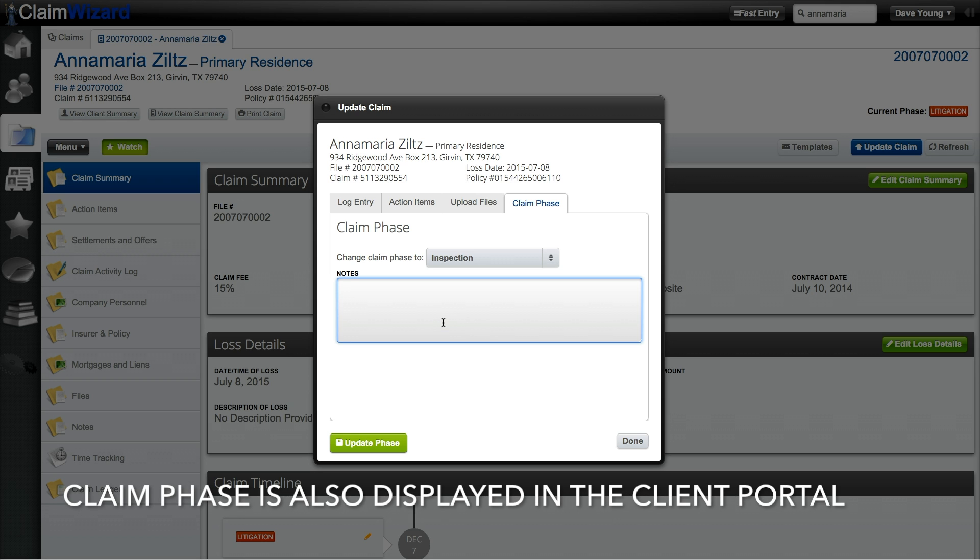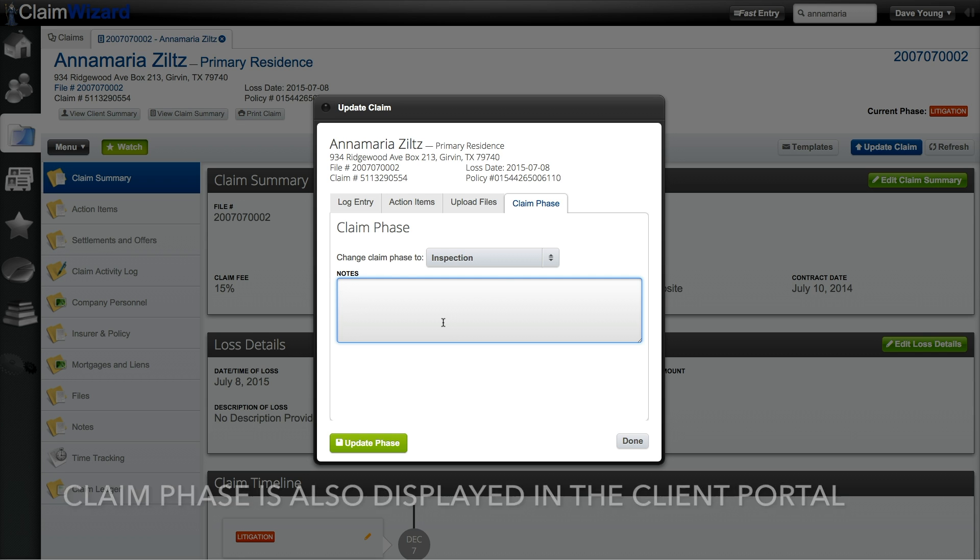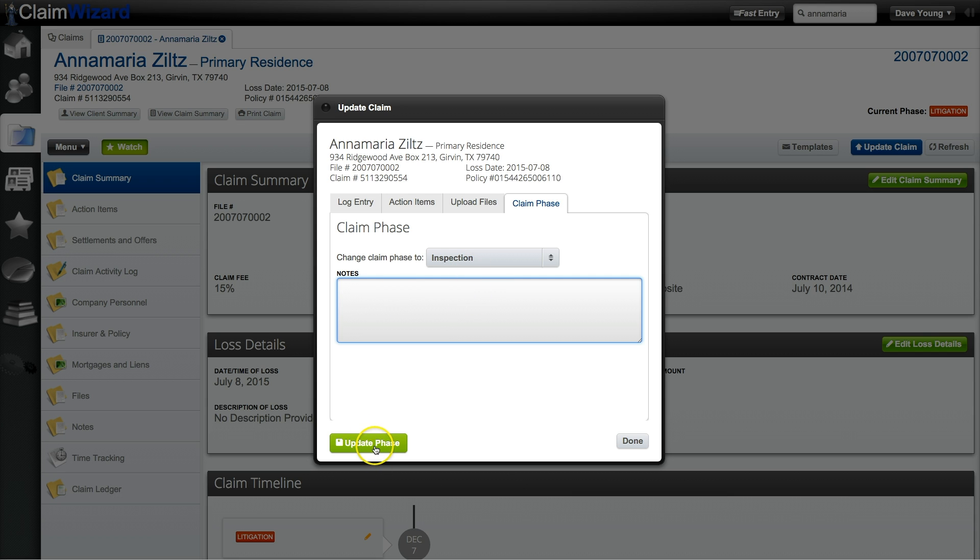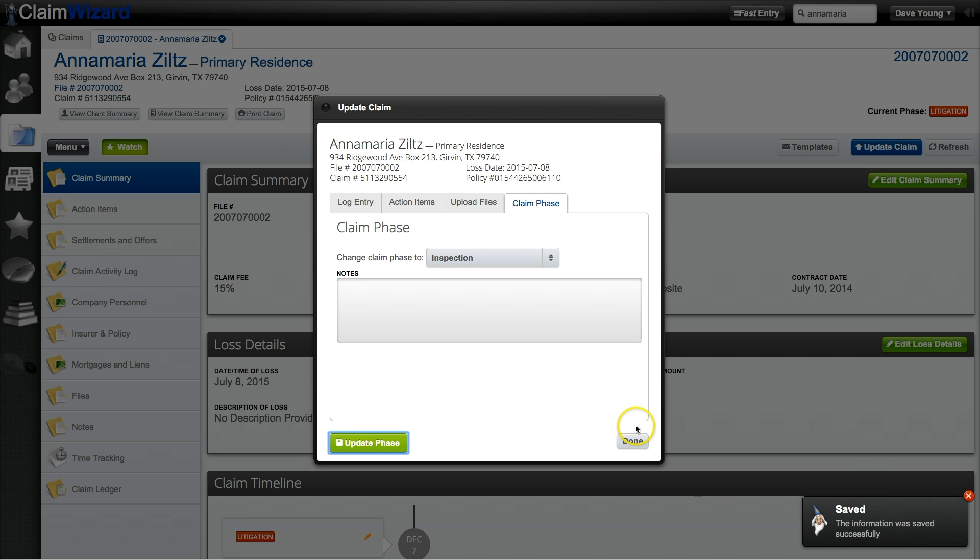This helps you and others that are interacting with this claim to know what phase this claim is at a glance without having to go through and read all notes and all information to try to figure out how far in the settlement process this particular claim is. Once you're done click the update phase button and the information is saved successfully.